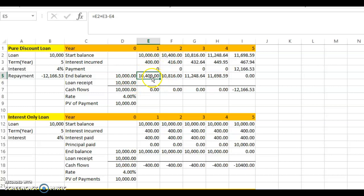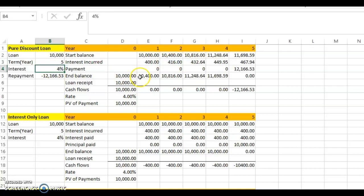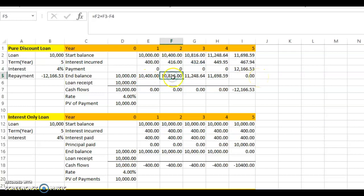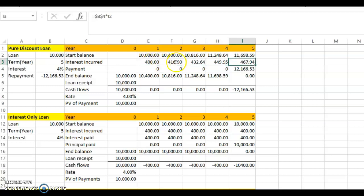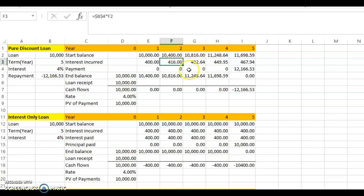Because your principal grows, the interest also grows. In year two, four percent multiplied by ten thousand four hundred gives four hundred and sixteen dollars. The next year the interest becomes four hundred and thirty-two dollars, since the amount increases. So the ending balance for year two is ten thousand four hundred plus four hundred and sixteen, which equals ten thousand eight hundred and sixteen dollars.